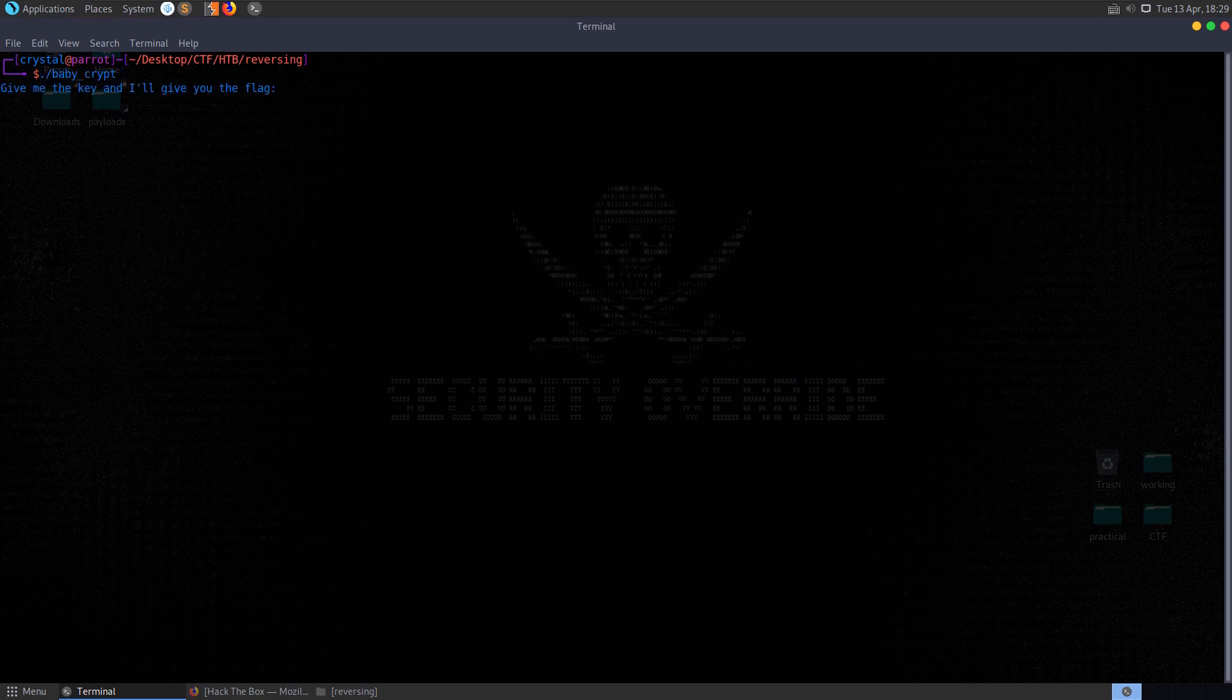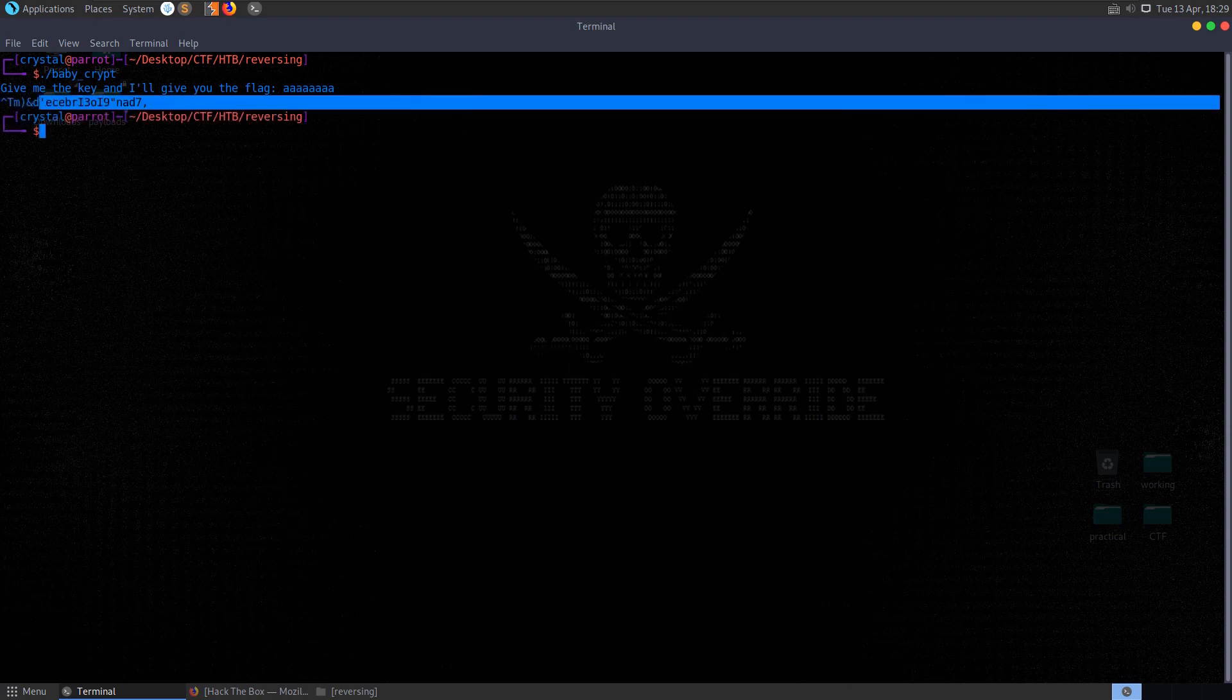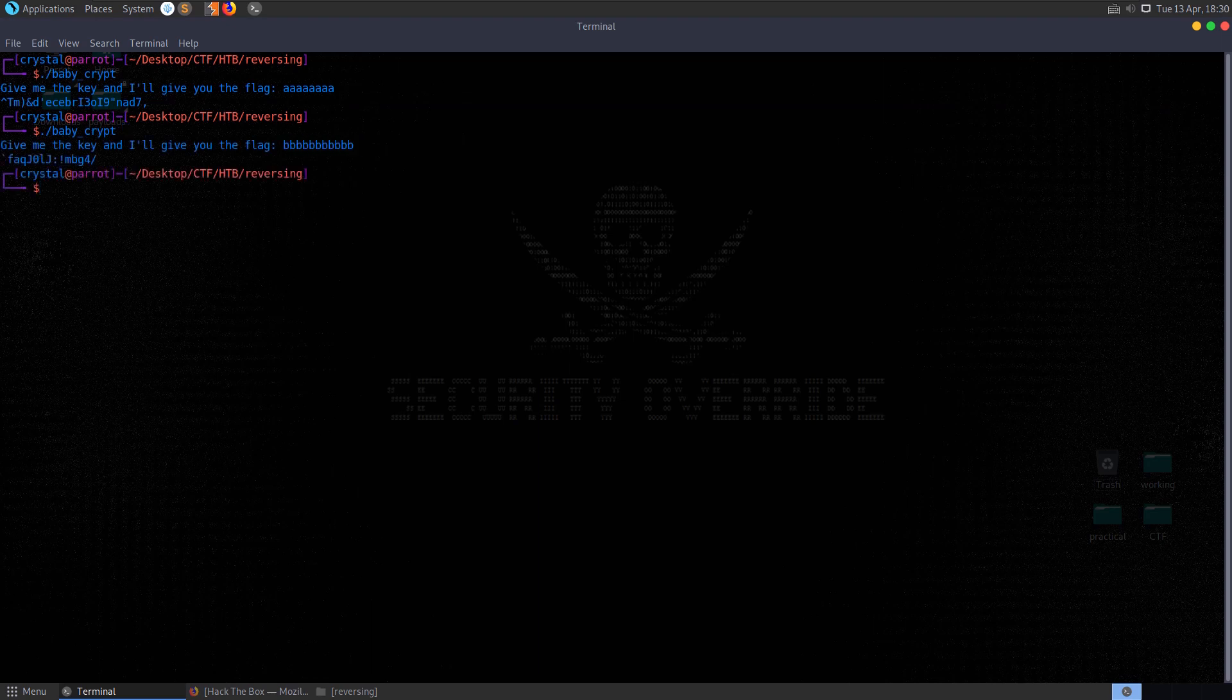If we run the program, we can see that it asks us for a key as we expected. Let's just enter in some characters and then it prints out a message. Let's try and enter some different characters there and see if we get a different message, which we do.